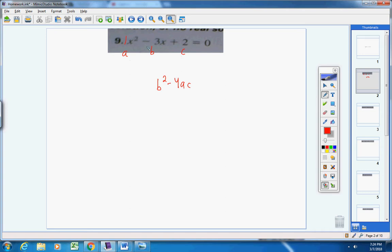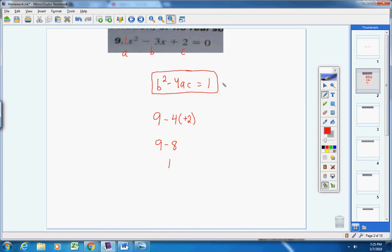For problem 9, b is negative 3, so negative 3 squared is 9. Then 4ac: a times c is positive 2, and negative 4 times positive 2 gives negative 8. So 9 minus 8 gives a discriminant of 1. If the discriminant equals 0 you have one solution; if negative, no solution; if positive, two solutions. So this quadratic equation has two solutions.